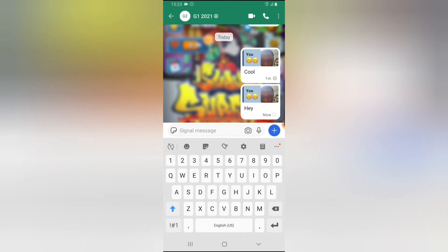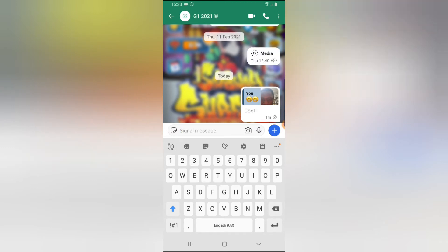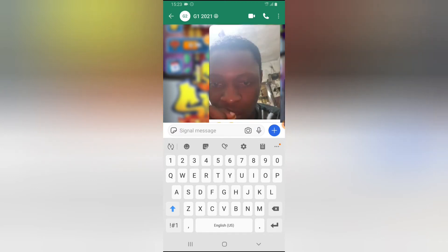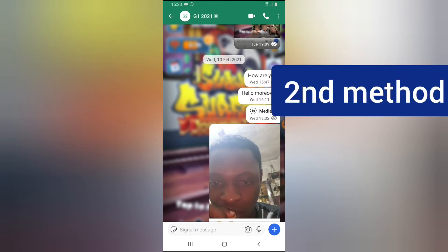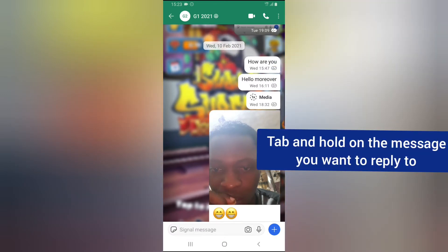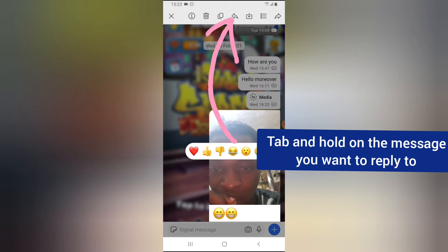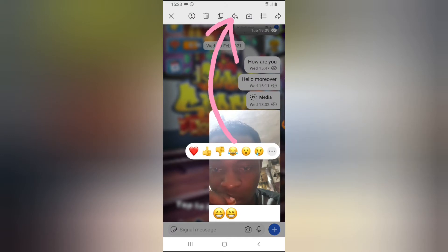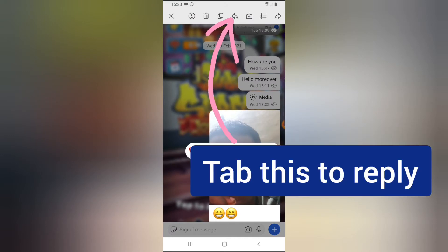You'll notice the reply option displays right here. If you click on that particular message it goes back to that same message that you replied to. Another way to reply is to click and hold on that particular message, which will give you a different set of options.